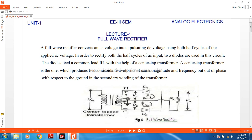For the positive half cycle, D1 will be in the body and conduct. Here on the left is plus, so diode D1 is conducting, and on the right is minus, so D2 is in reverse bias. This is a center-tap type transformer, and the voltage will appear across the center-tap transformer. For the positive half cycle, diode D1 will conduct and diode D2 will behave like an open circuit.